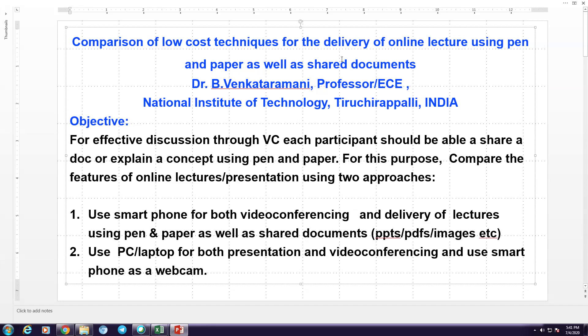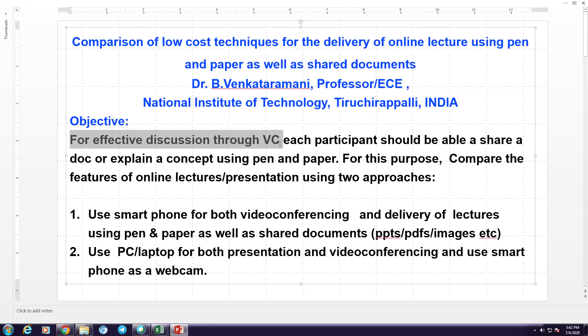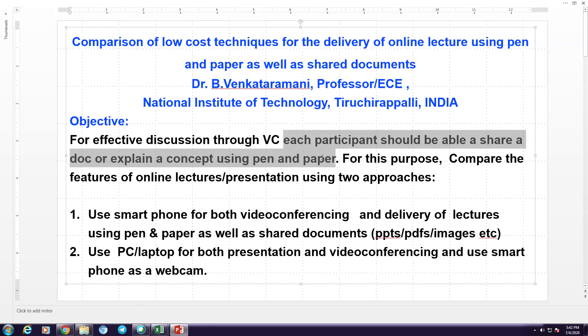In this presentation, I would like to compare two low-cost techniques for delivery of online lectures using pen and paper as well as shared document. This approach is required because for effective discussion through video conferencing, each participant should be able to share a document or explain a concept using pen and paper. For this purpose, we can use two approaches.